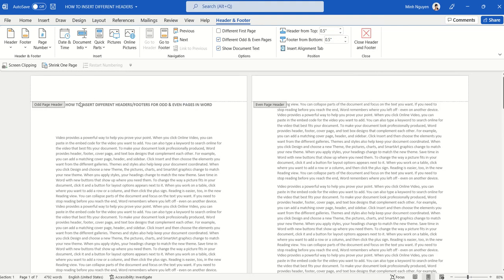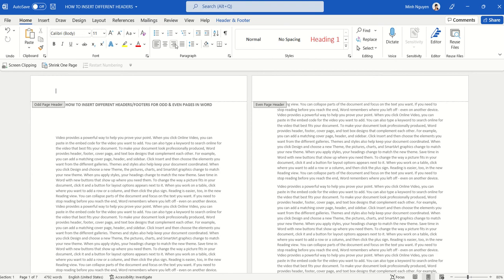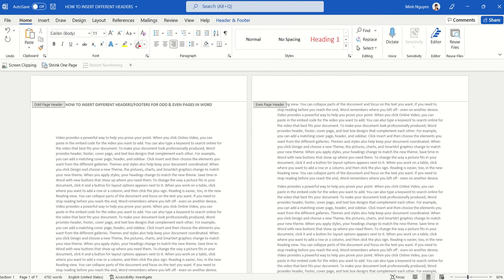So now all we need to do is insert our header. I'm going to change the alignment to right, make the font red, and type odd page header.